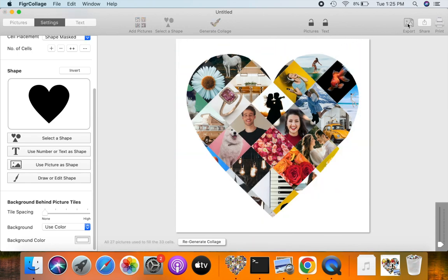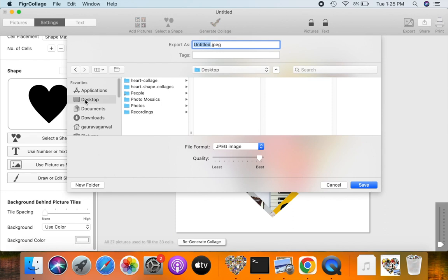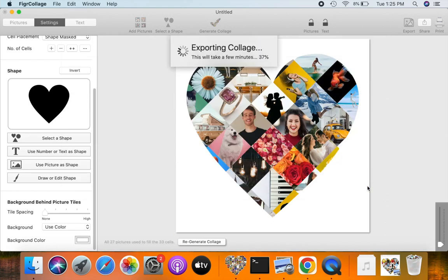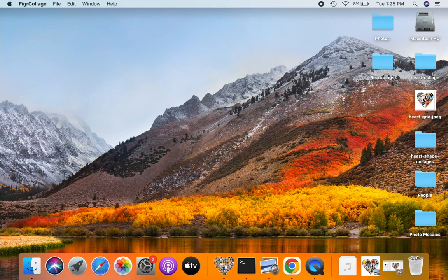Let us export this heart picture grid to a JPG image. Let's quickly view the exported JPG.